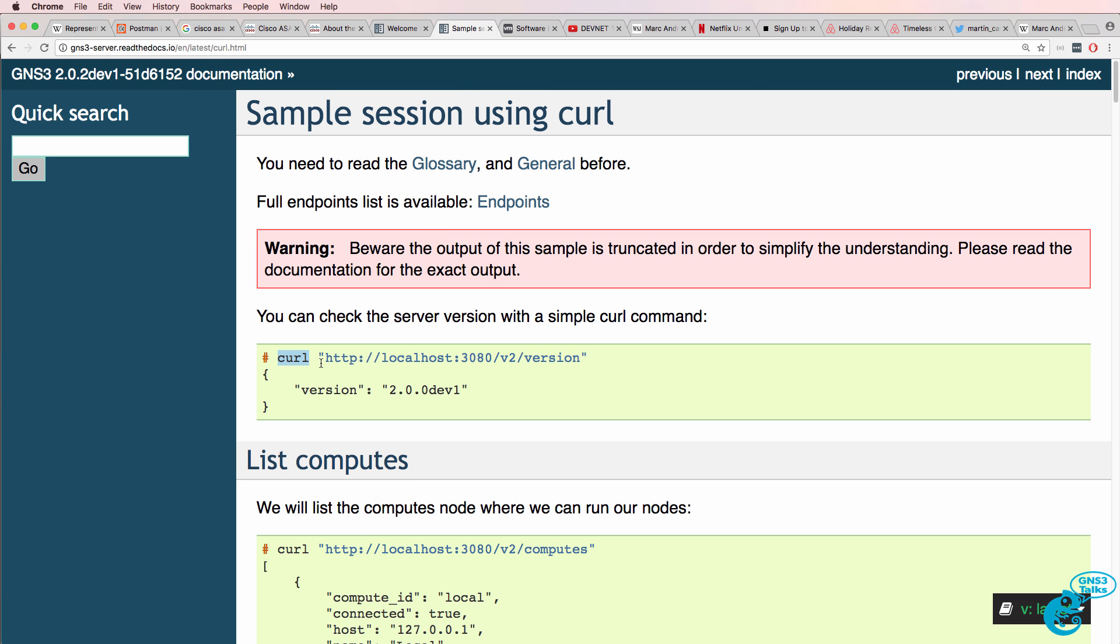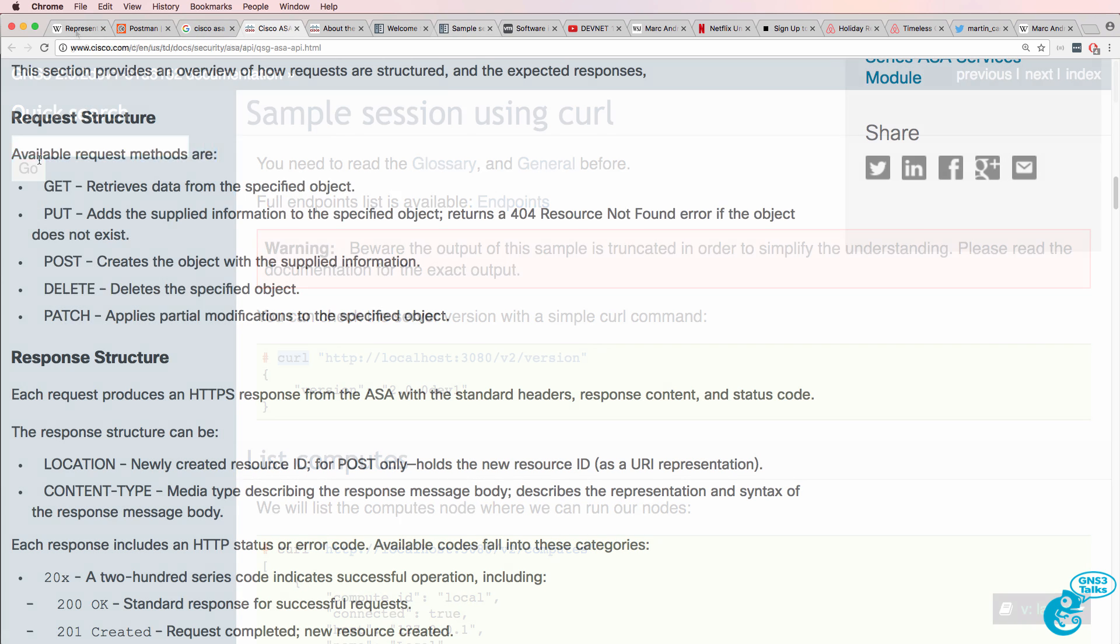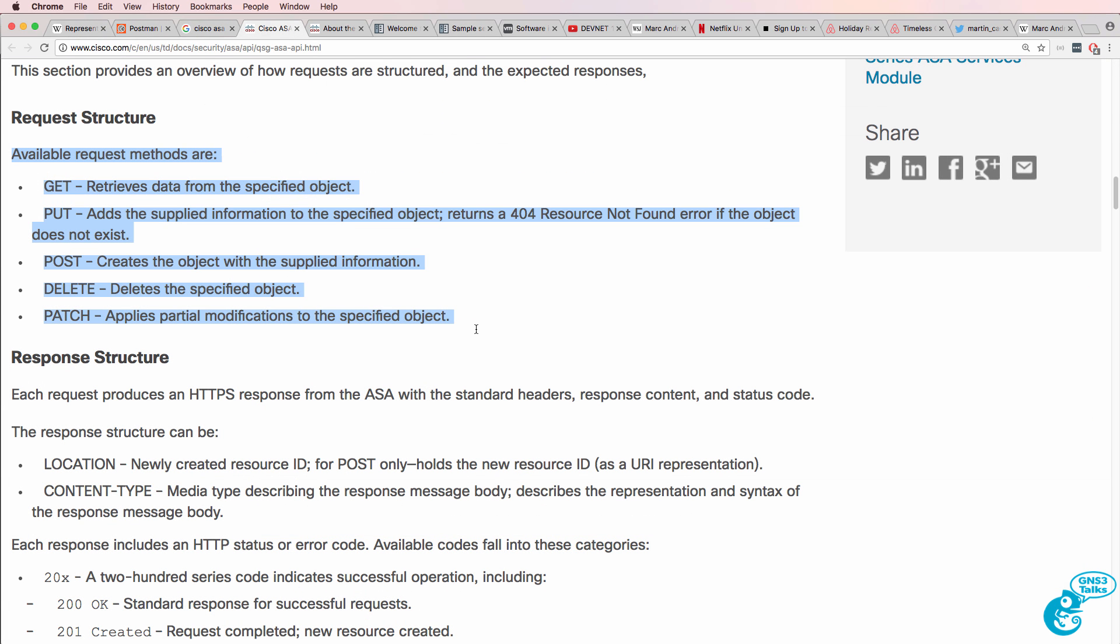CURL allows you to leverage a command-line-based URL application. So, as an example, rather than using a web browser to do a GET, you can use CURL to do a GET, or to do a POST, which are, once again, methods used in REST APIs.